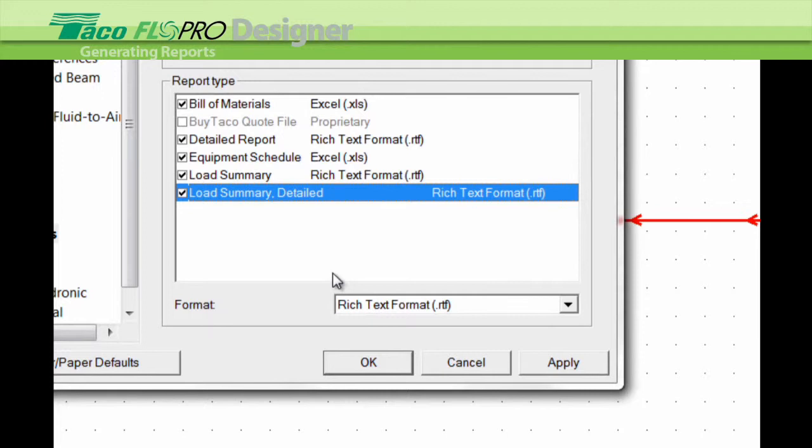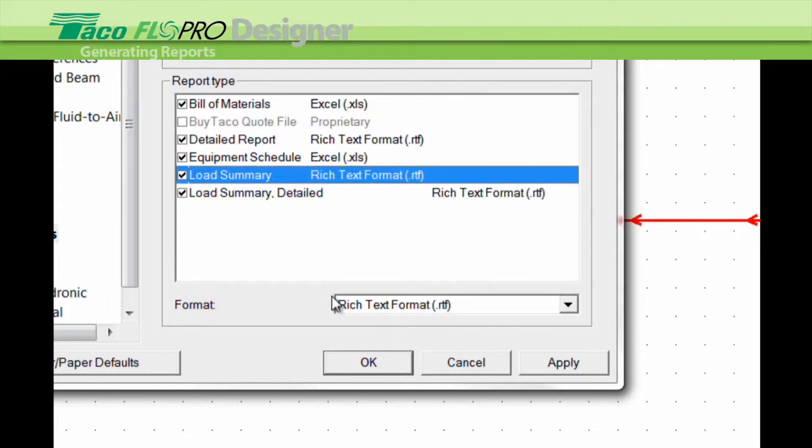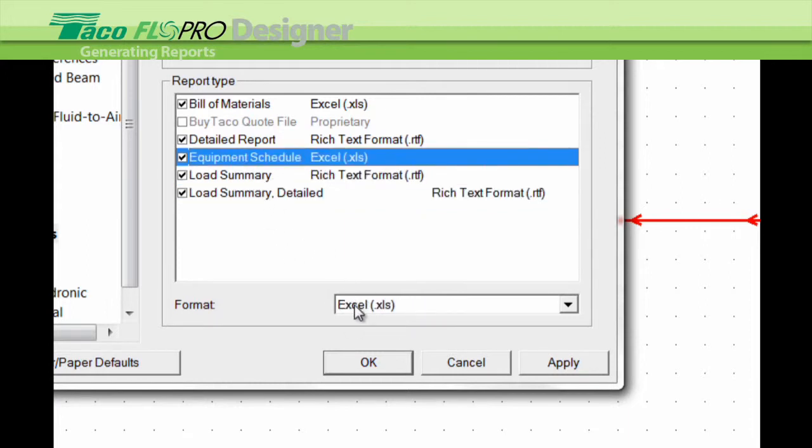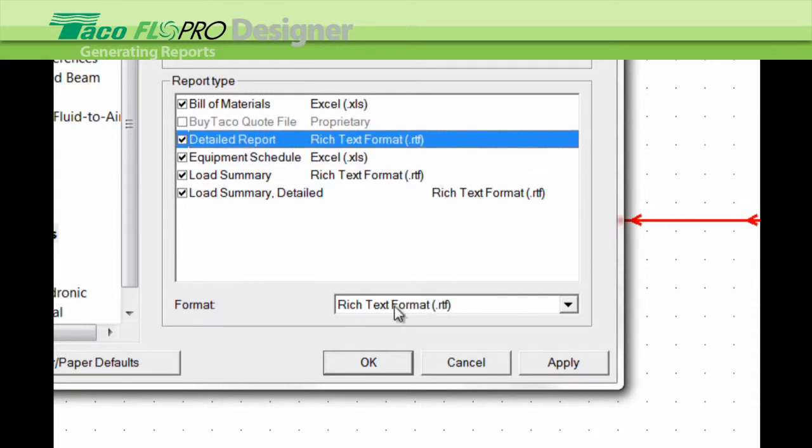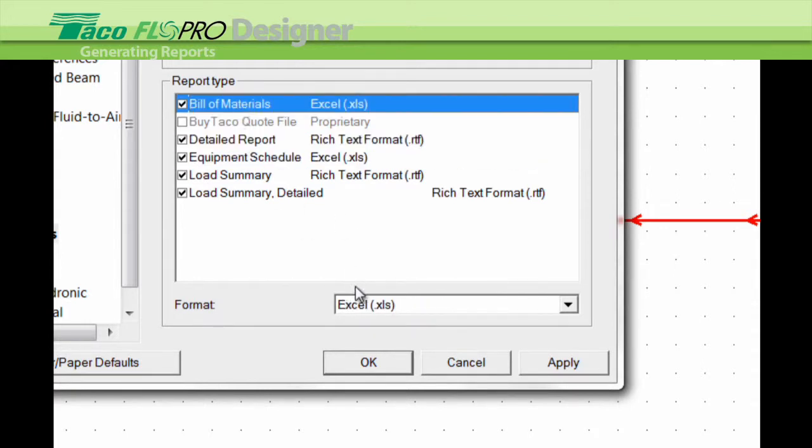So you have some options here. And then down in this corner, it tells you what kind of file this report generates. So this is a Word file, Word file, Excel file, another Word file for this detailed report and the bill of materials as an Excel file.